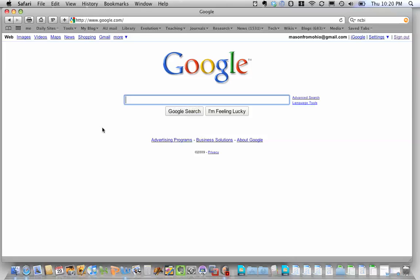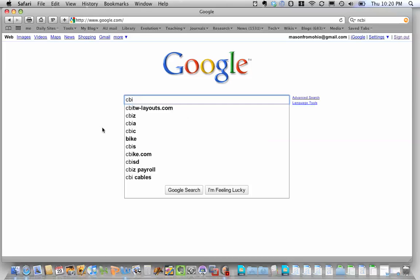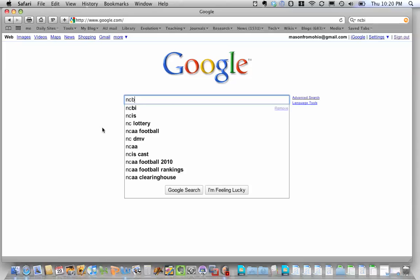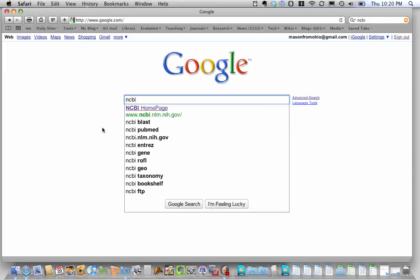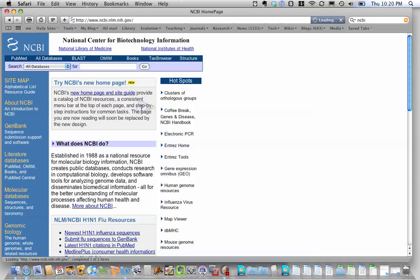First of all, the easiest way to find NCBI is just to do a Google search. And the first thing I'll show you is how you would find a gene of interest.